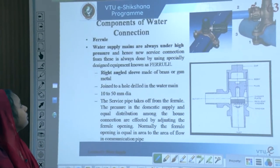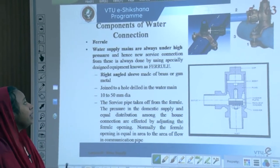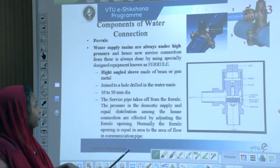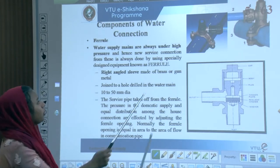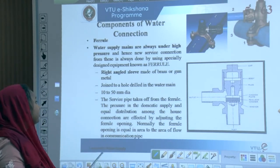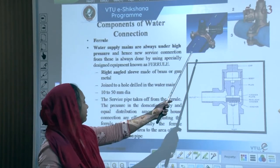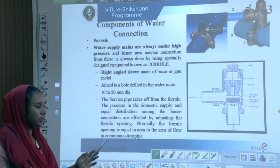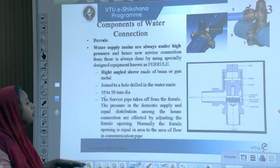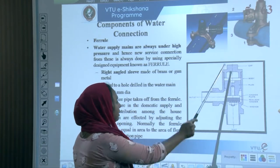The ferrule connects to a water supply main, which is always held under high pressure. It is a right-angle sleeve made of brass or gun metal, joined to a hole drilled into the water main, 10 to 15 mm in diameter. The service pipe takes off from the ferrule. The pressure in the domestic supply and equal distribution among house connections are affected by adjusting the ferrule opening, which is normally equal in area to the area of flow in the communication pipe — typically 10 to 50 mm diameter.